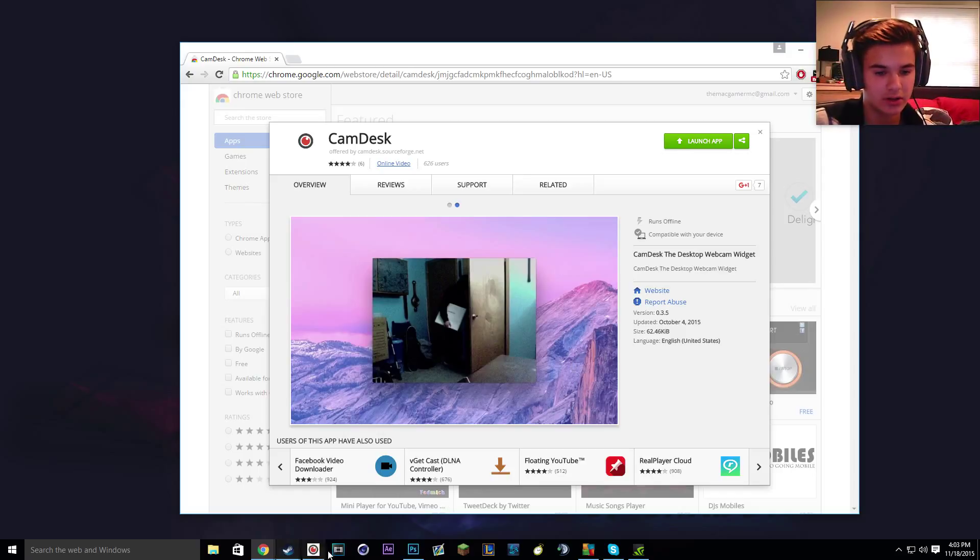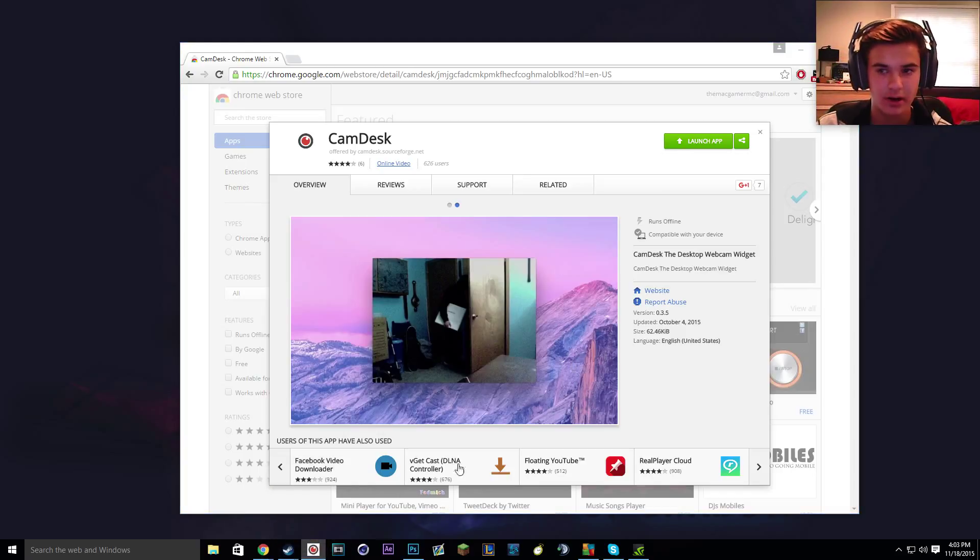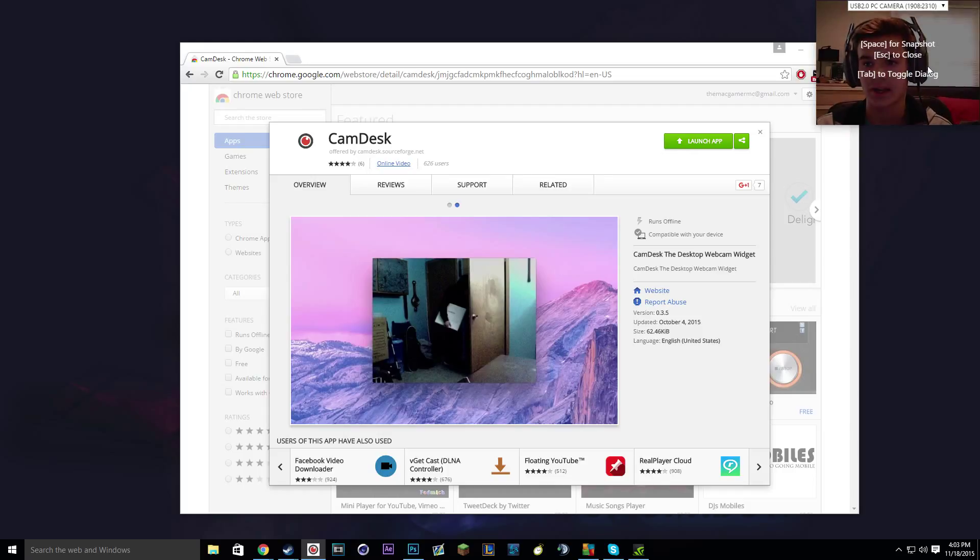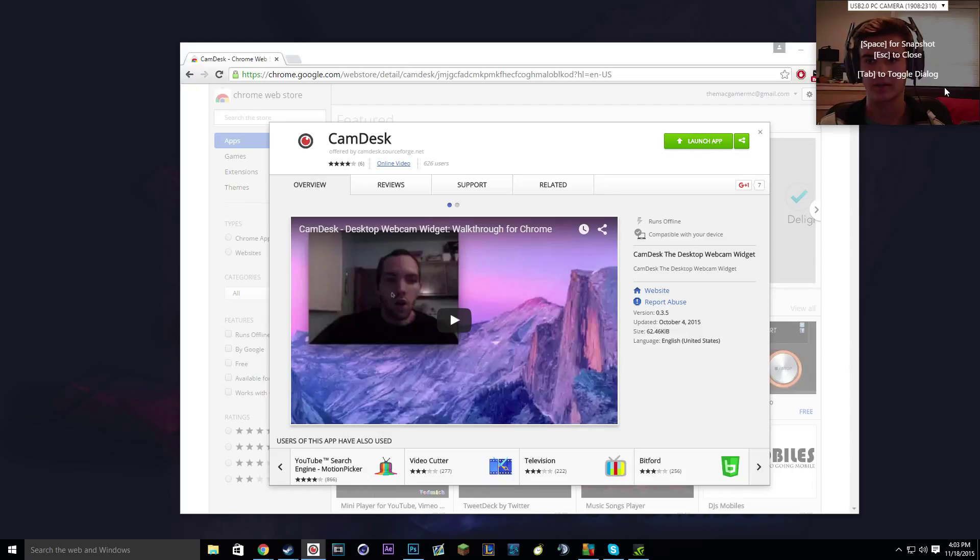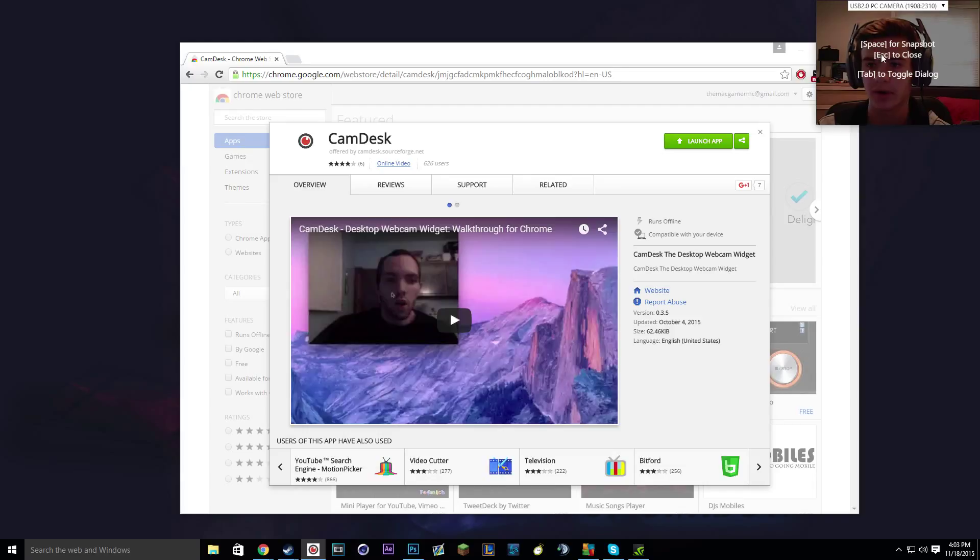And basically it's a quick download and you get this right here. And when you open it, it looks like this and you get, you know, it just tells you these three things. And honestly I don't know what the snapshot thing does, I'm assuming it takes a picture.